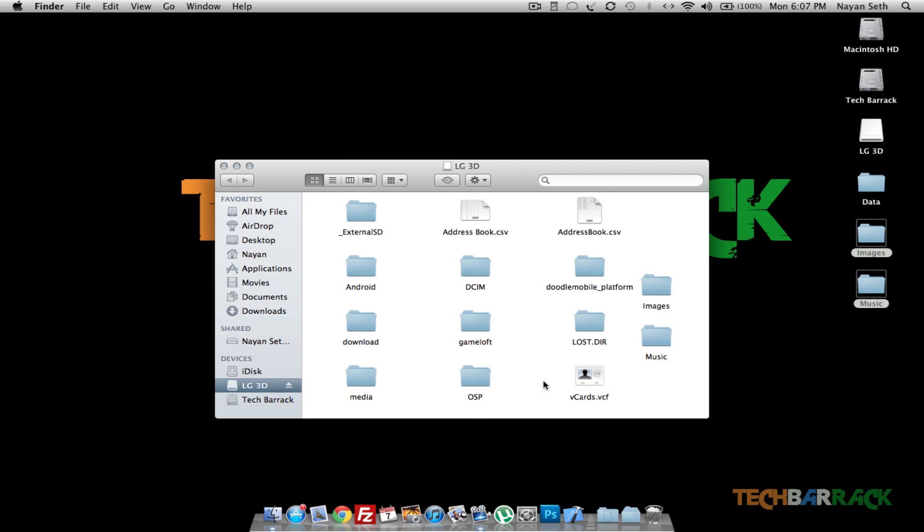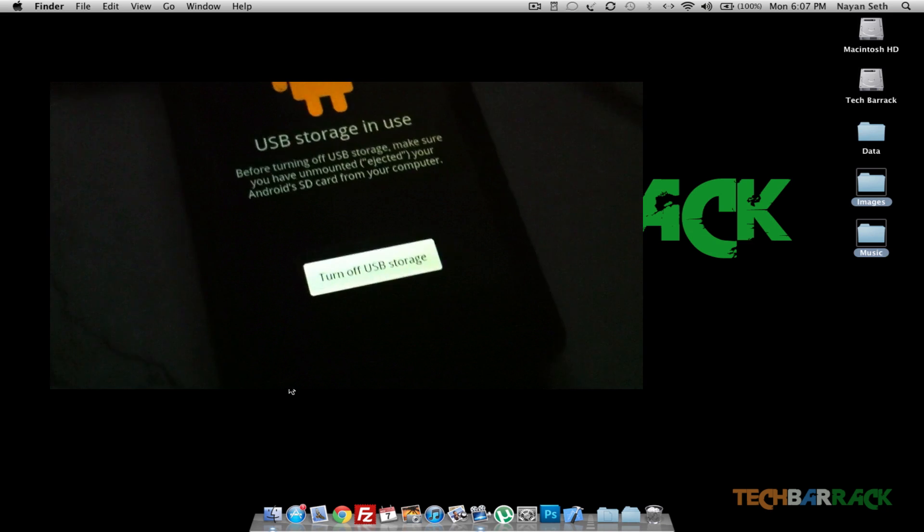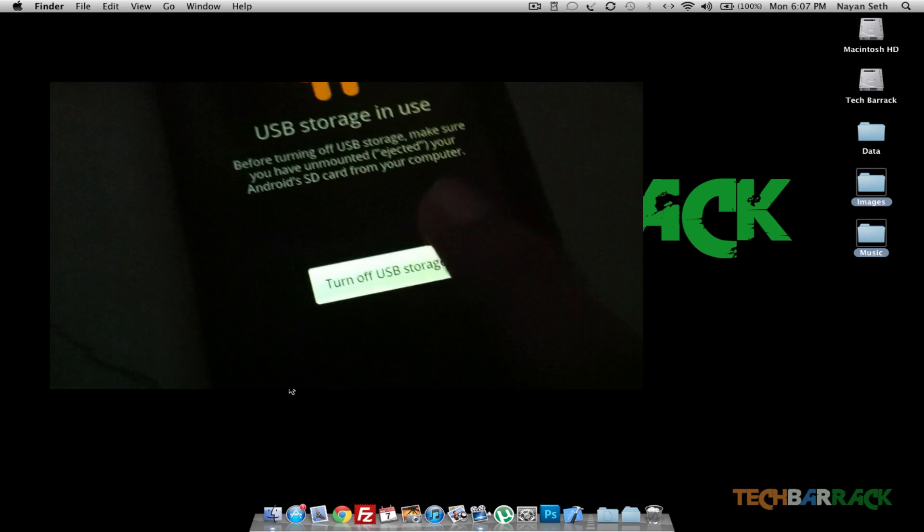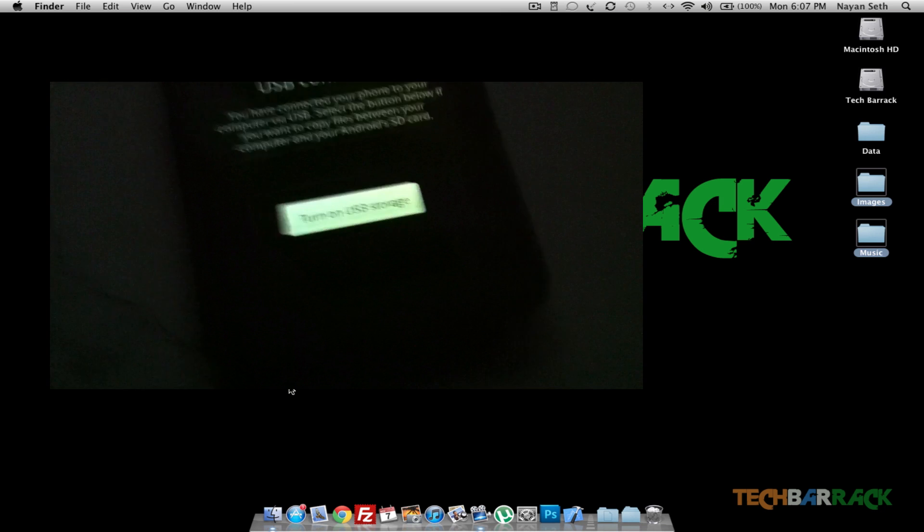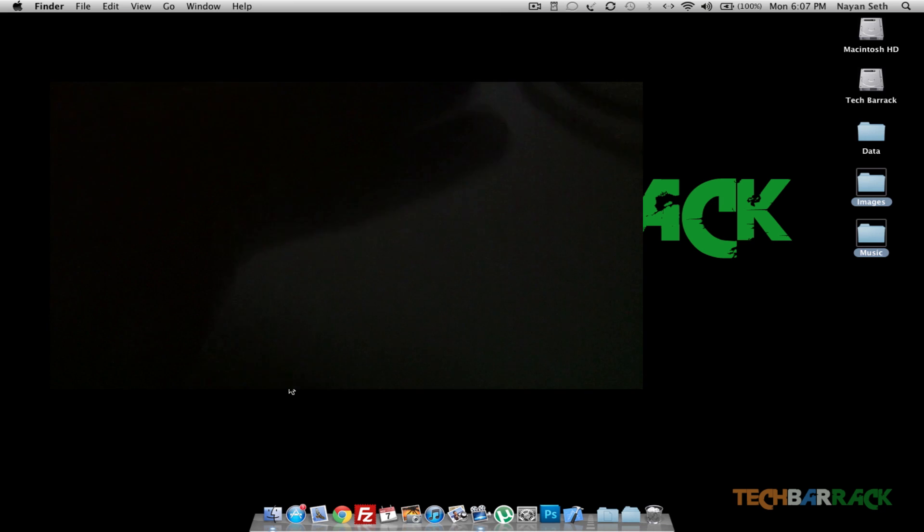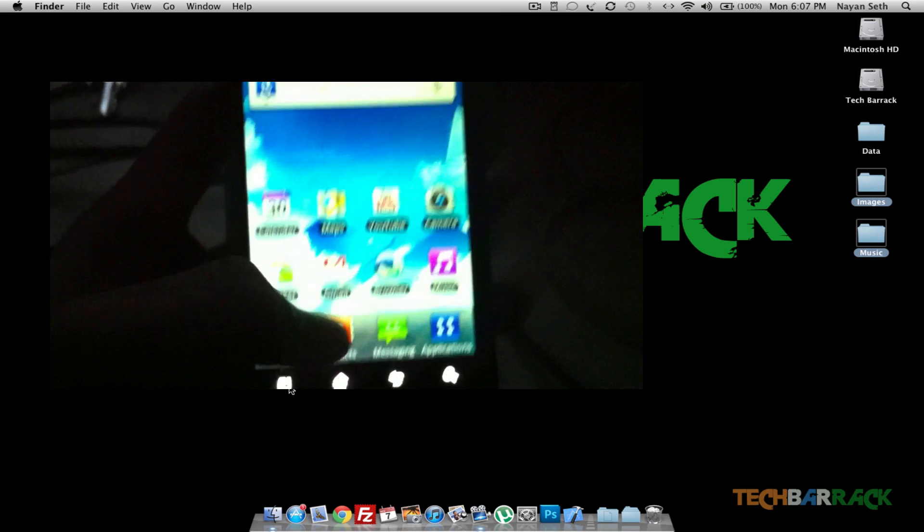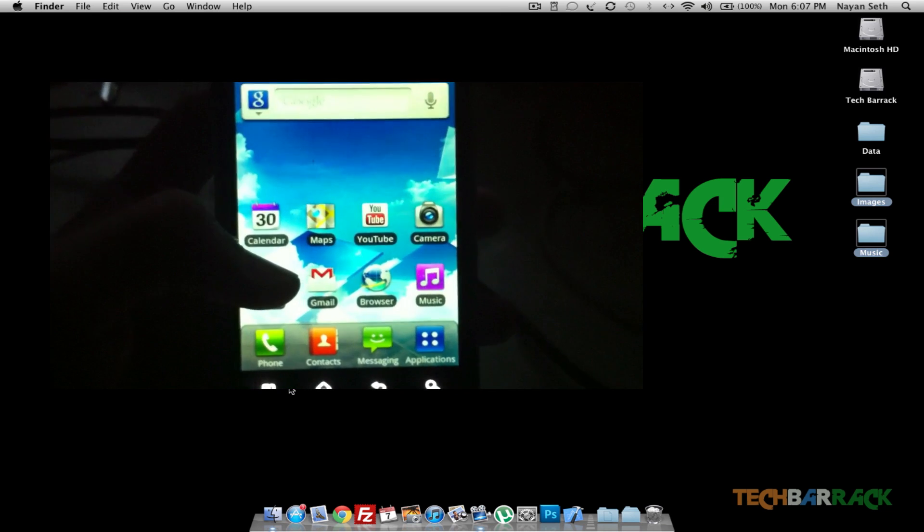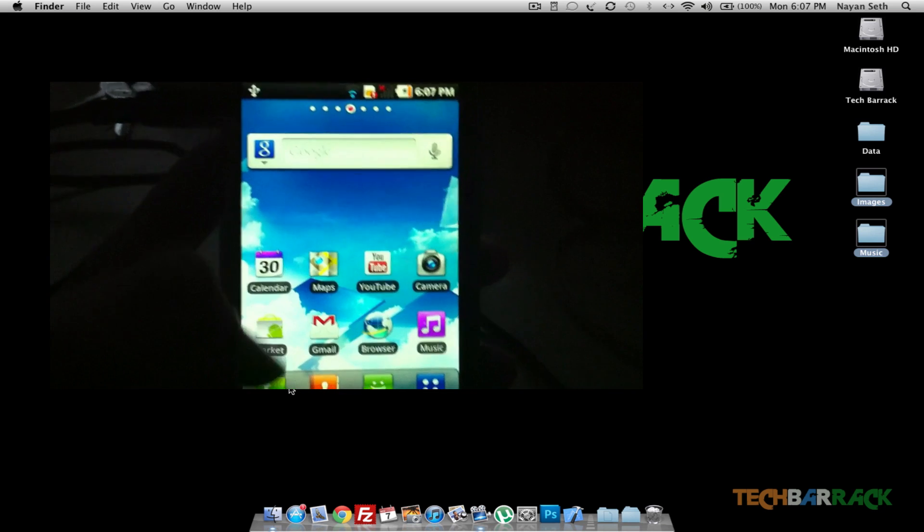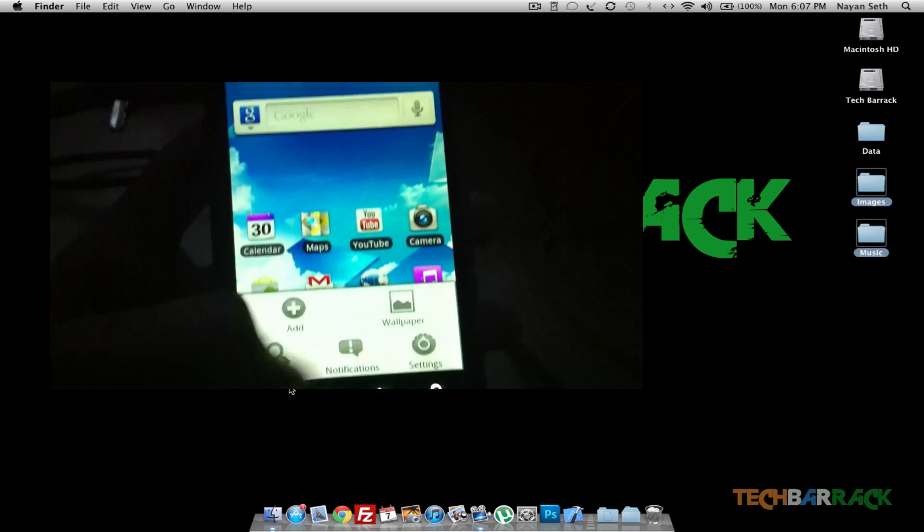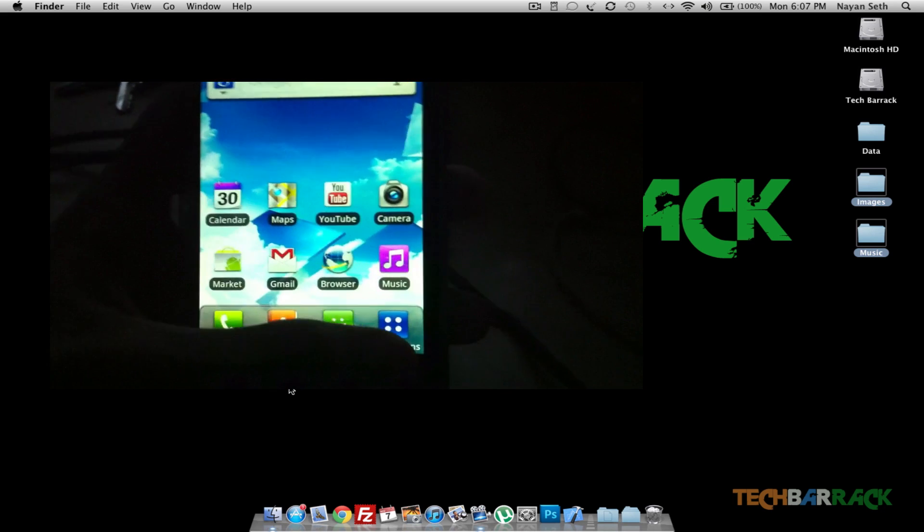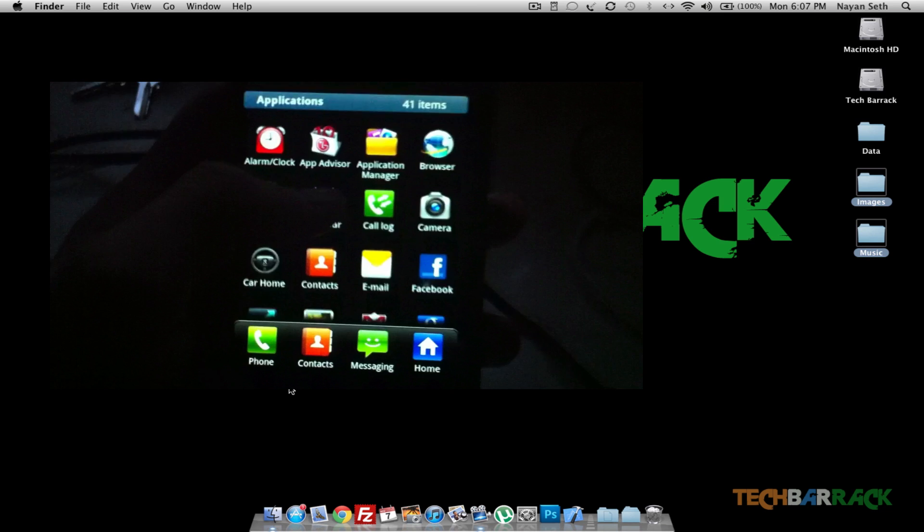Once the data has been transferred, just click on Eject on your PC, and on your device click on Turn Off USB. Once you do that, just go back to your home, and it will be showing that media scanning has been completed. As I told you, we transferred some data that included images and music.